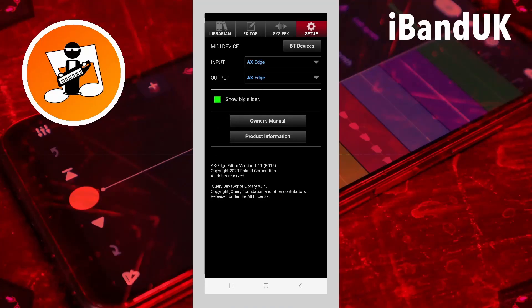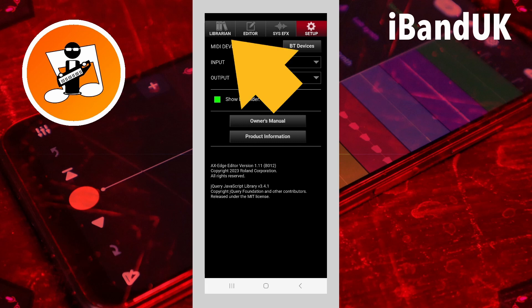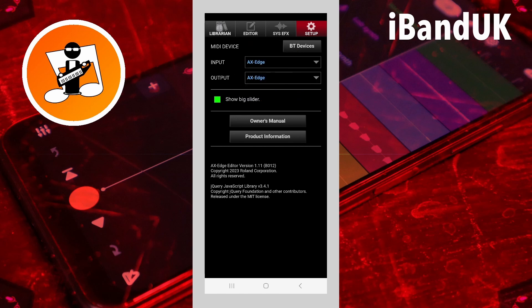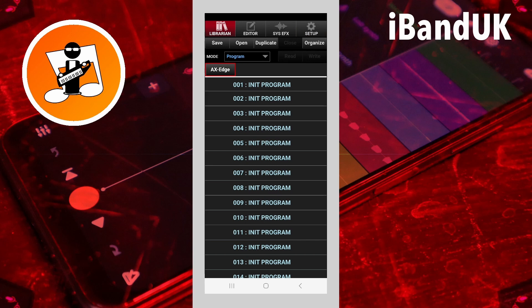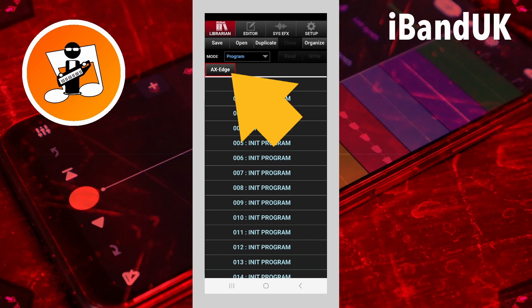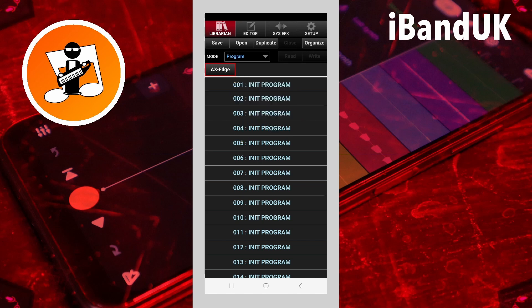Today I want to talk about the Librarian on the Roland Axe Edge Editor app. If you start the app you'll see at the top of the screen there is a tab called Librarian, and if you tap on that tab you'll see that in the Librarian screen we already have a library file added called Axe Edge. This is a special library because it is an interface between your Axe Edge and the app.